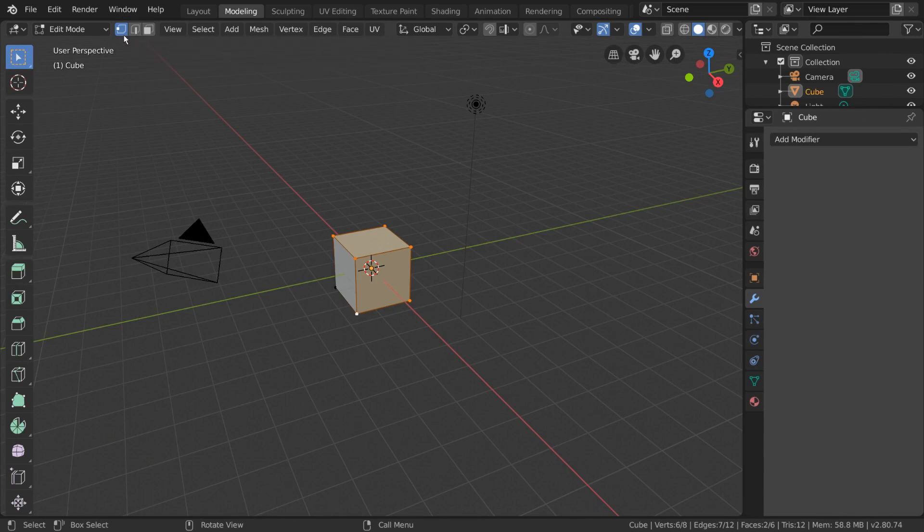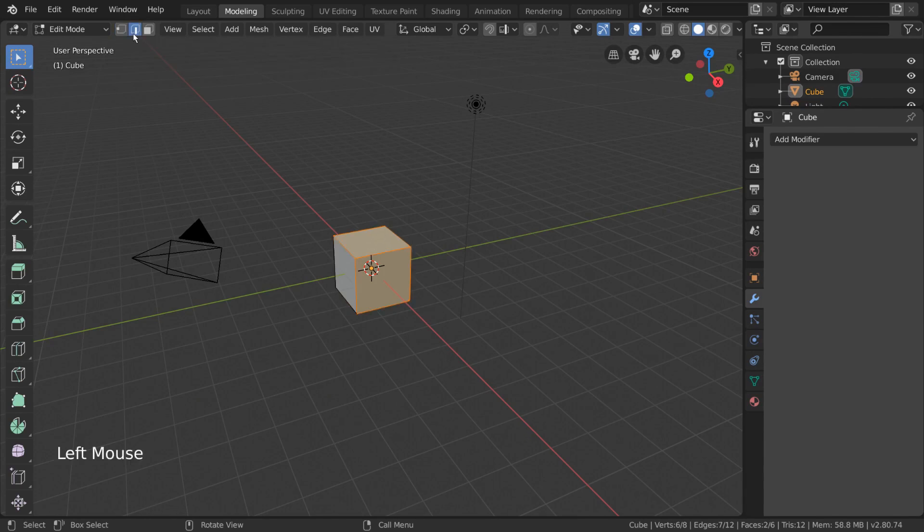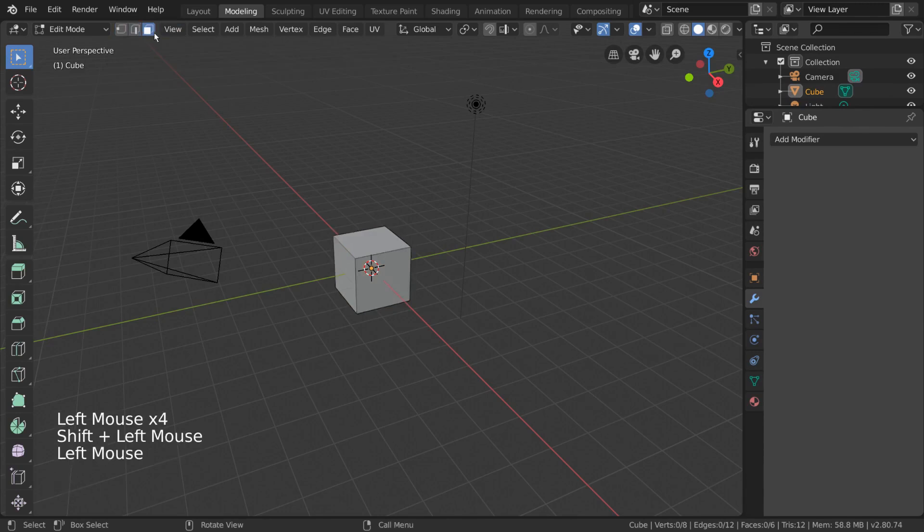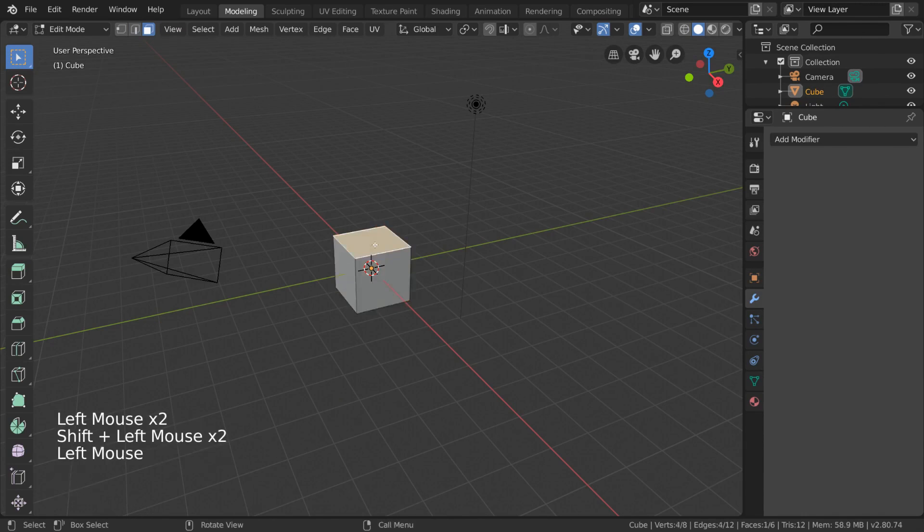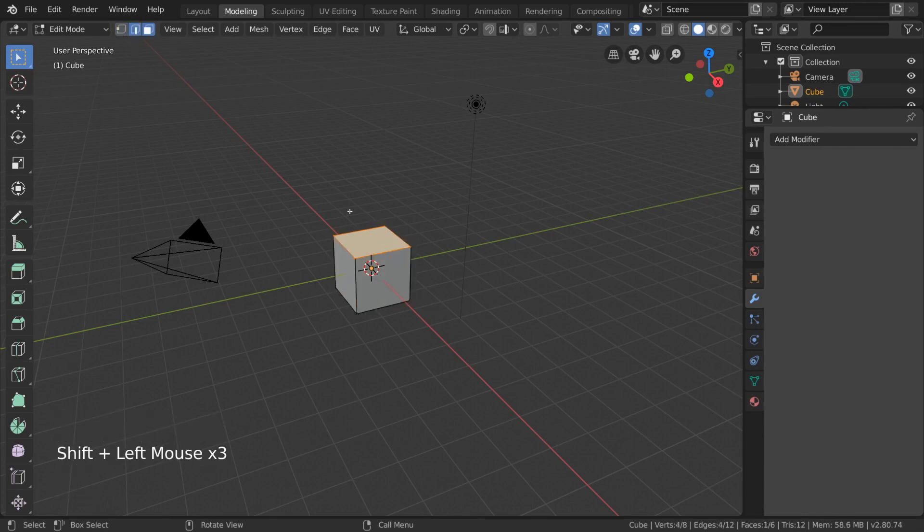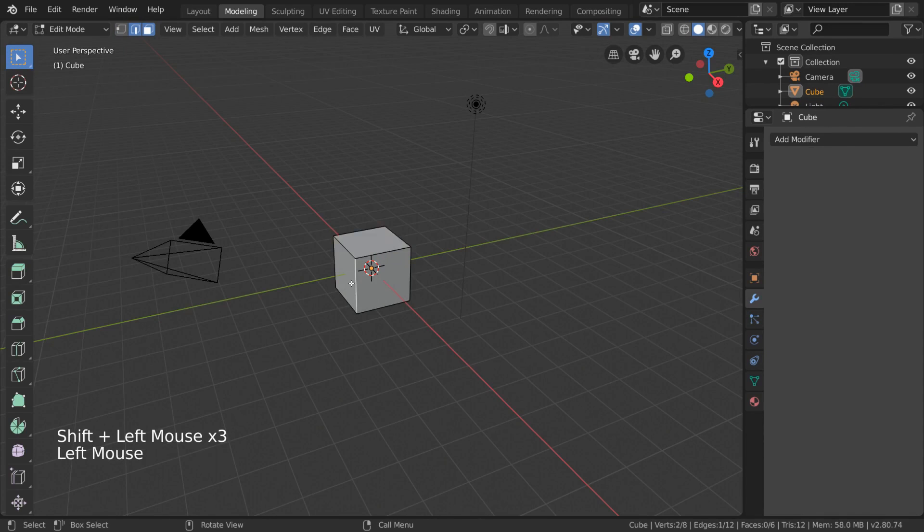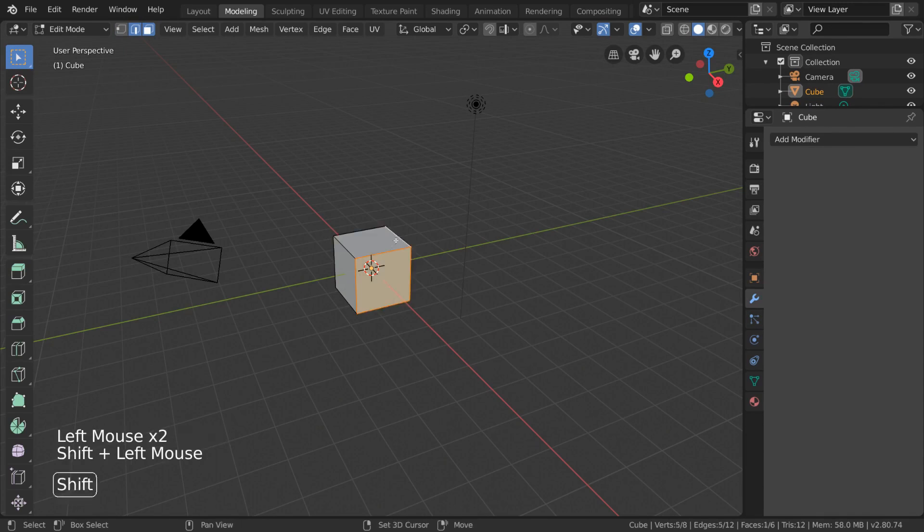By default, we're already in vertex select. But you can also change it to edge select or face select mode. These will allow you to select the edges or faces directly. For a more intuitive experience, you may enjoy holding Shift and left clicking these icons to activate more than one selection mode at a time.